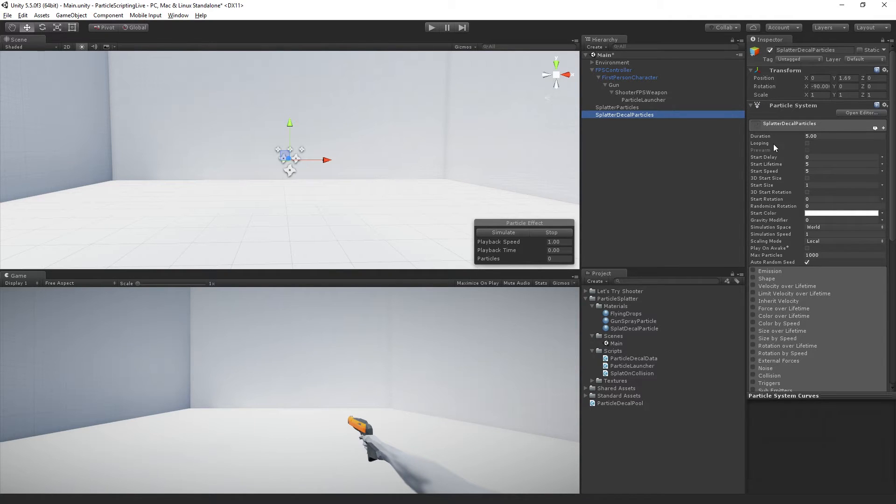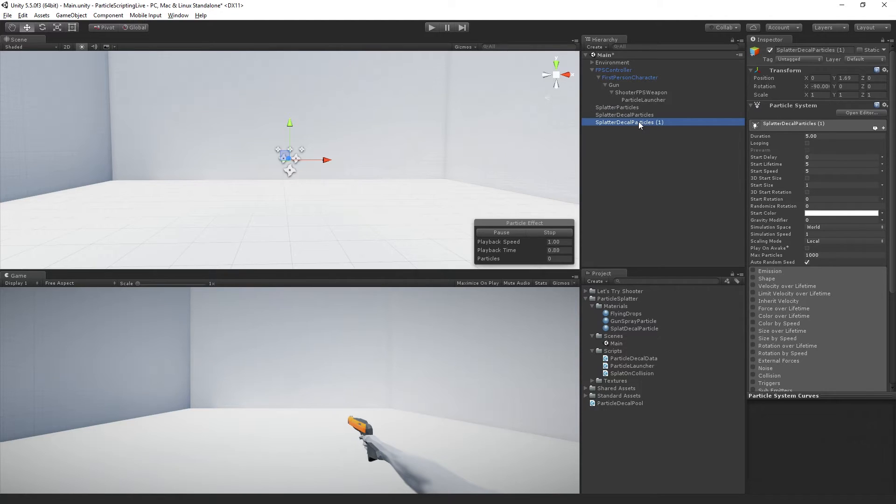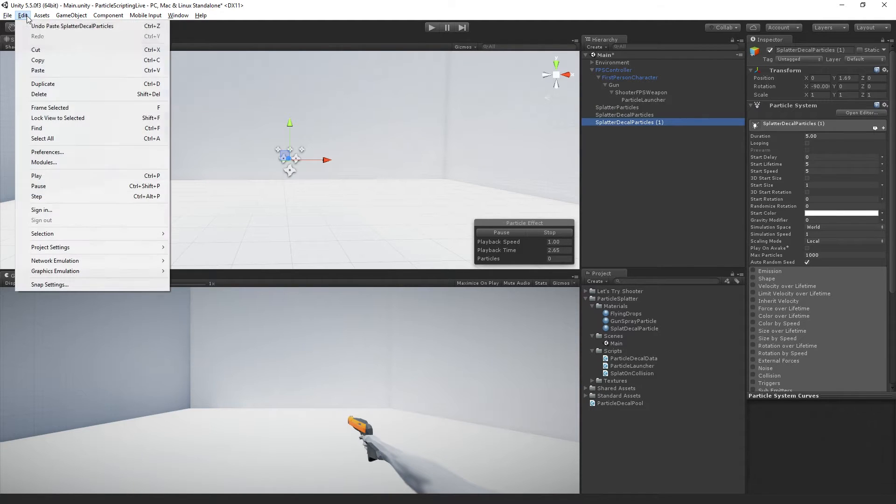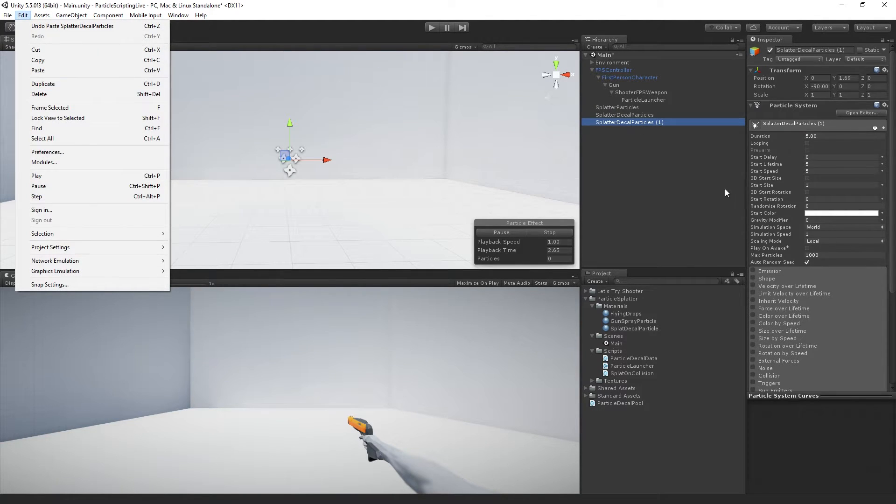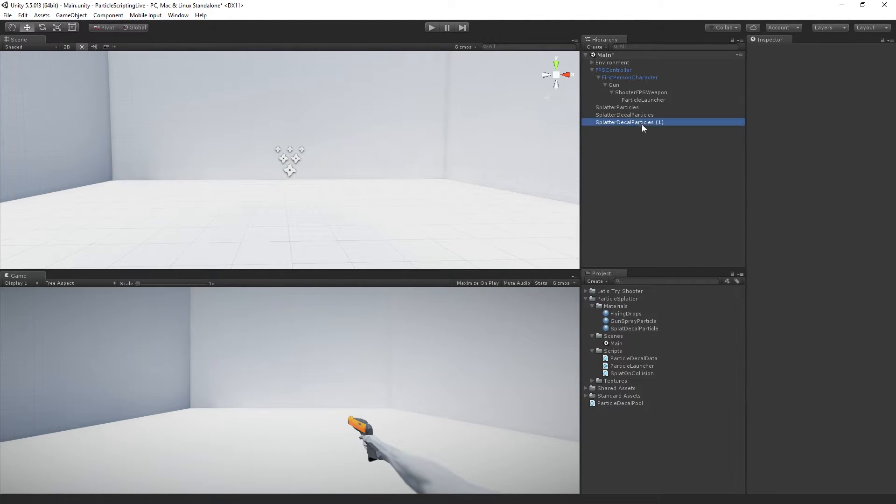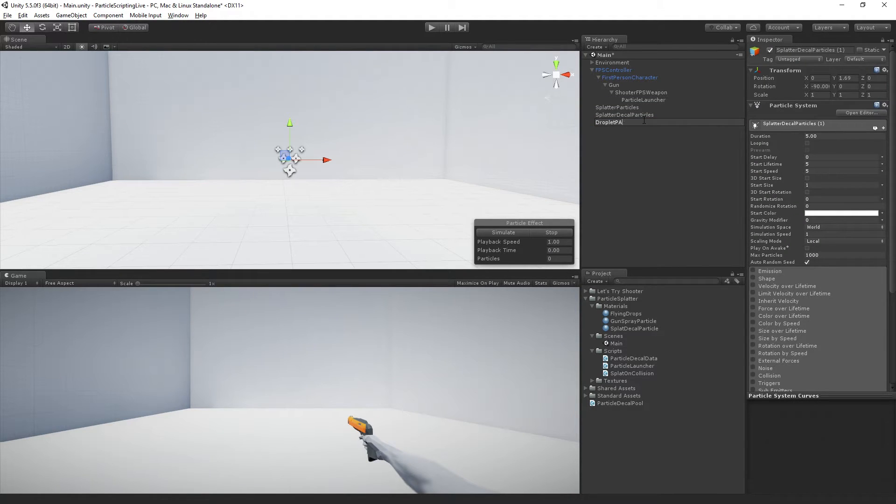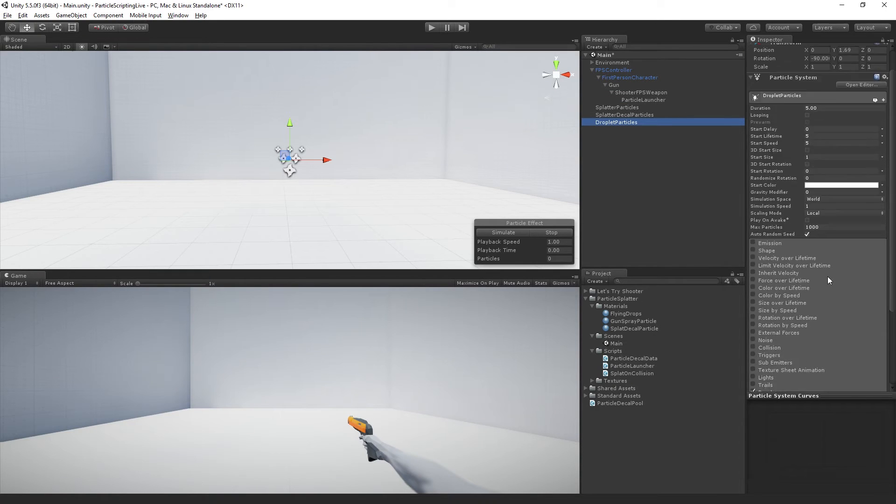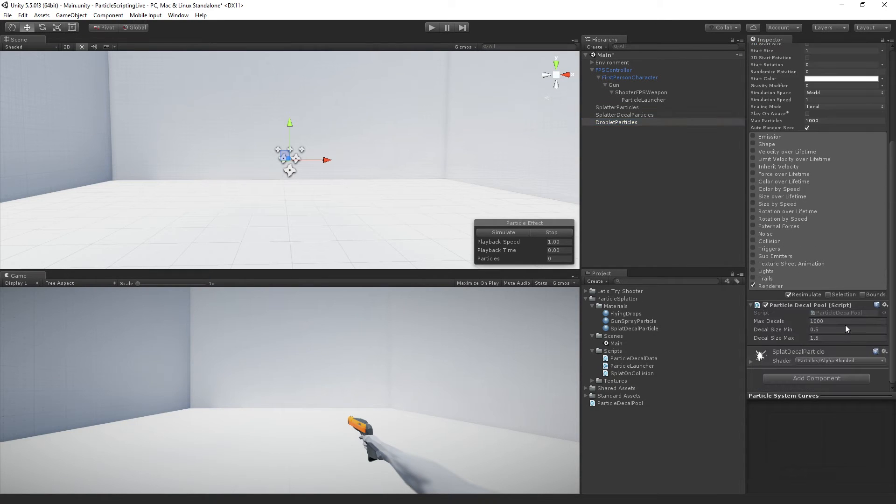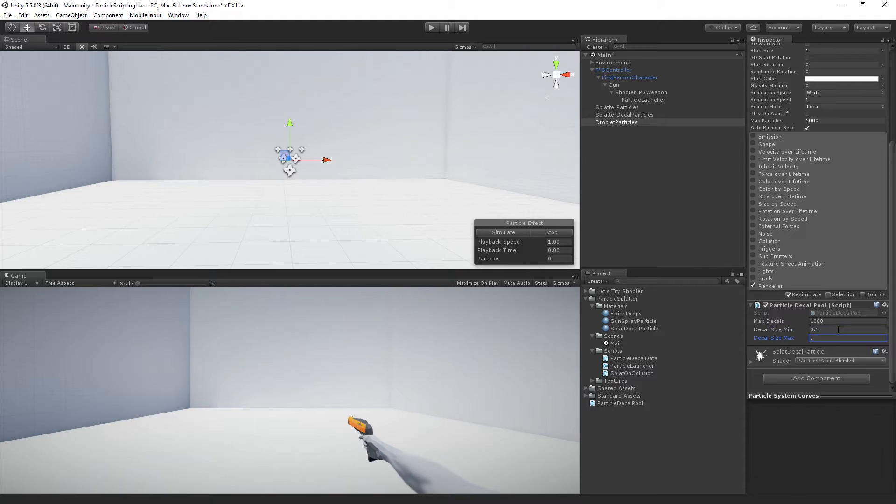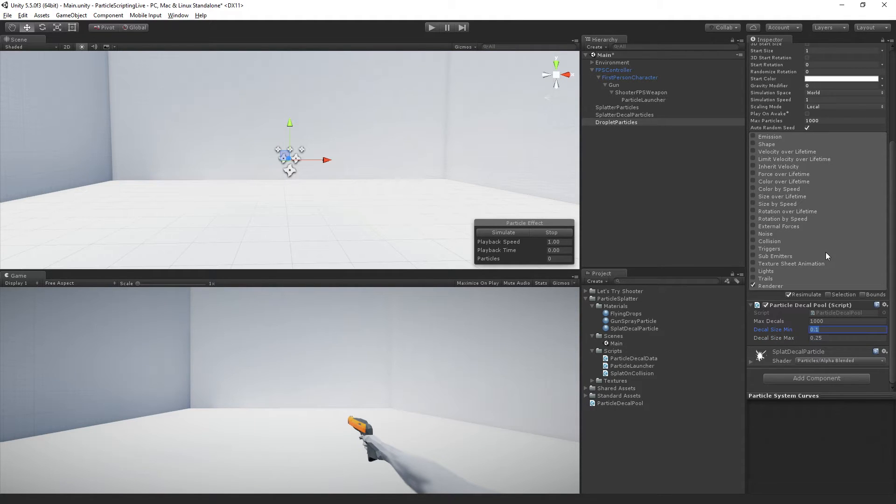The first thing that we're going to do is make a second pool of particles. I'm just going to select the splatter decal particles and duplicate it using Control D on Windows. You can also do Edit, Duplicate. And this is going to be called droplet particles. We're just going to lower the minimum size and the maximum size to 0.1 and 0.25, so they're just going to be smaller.